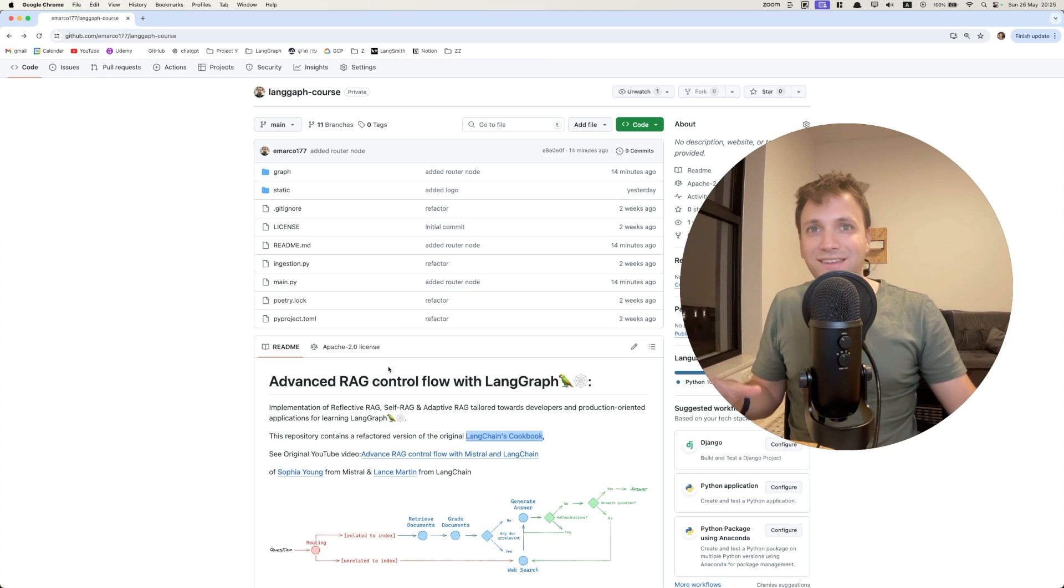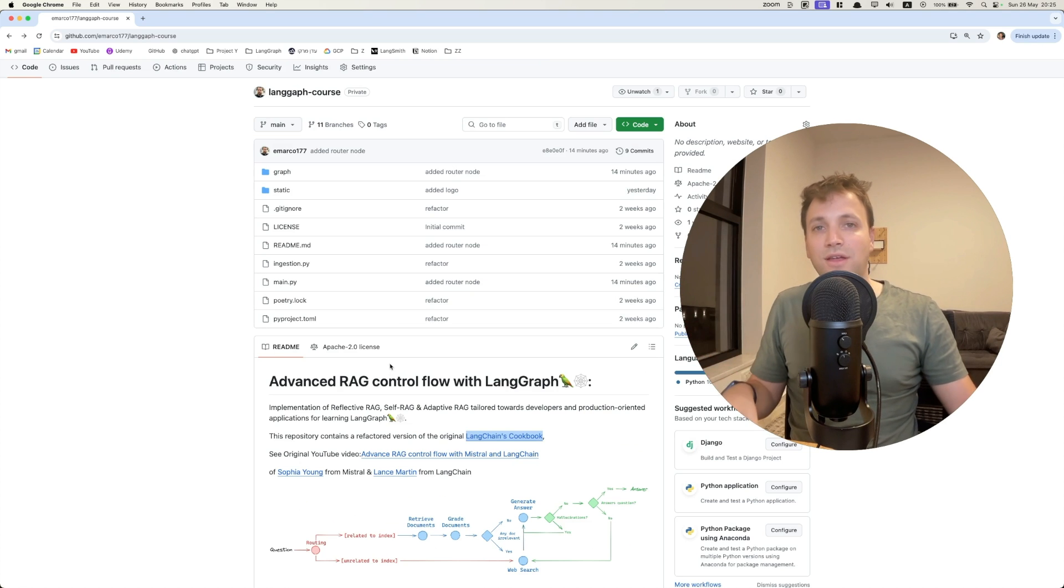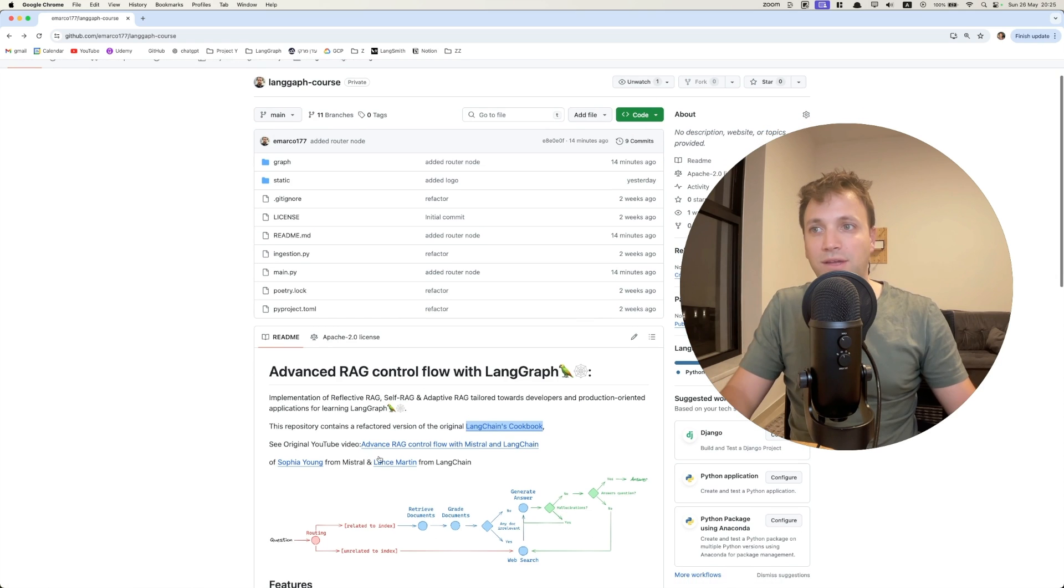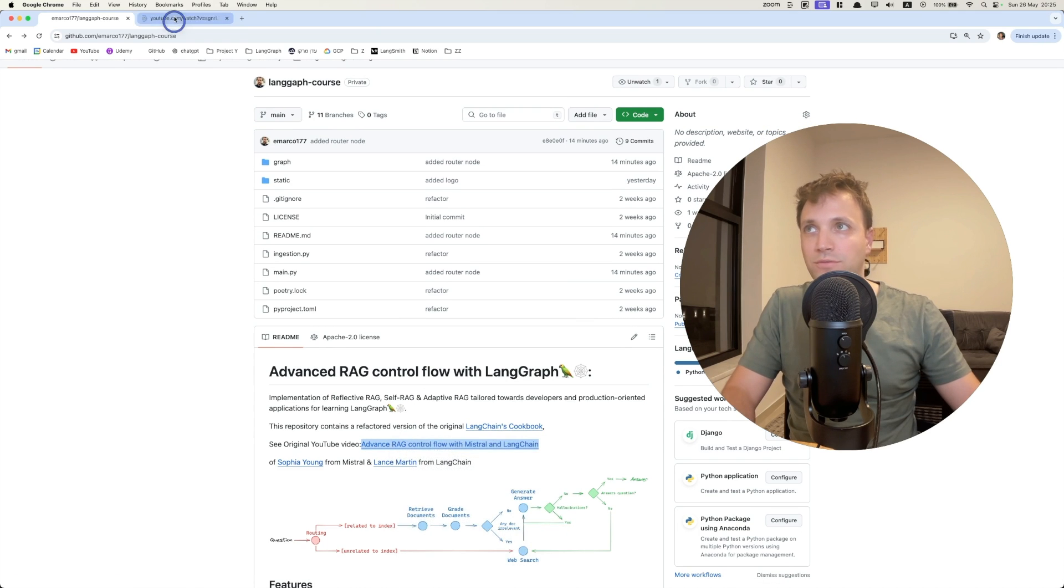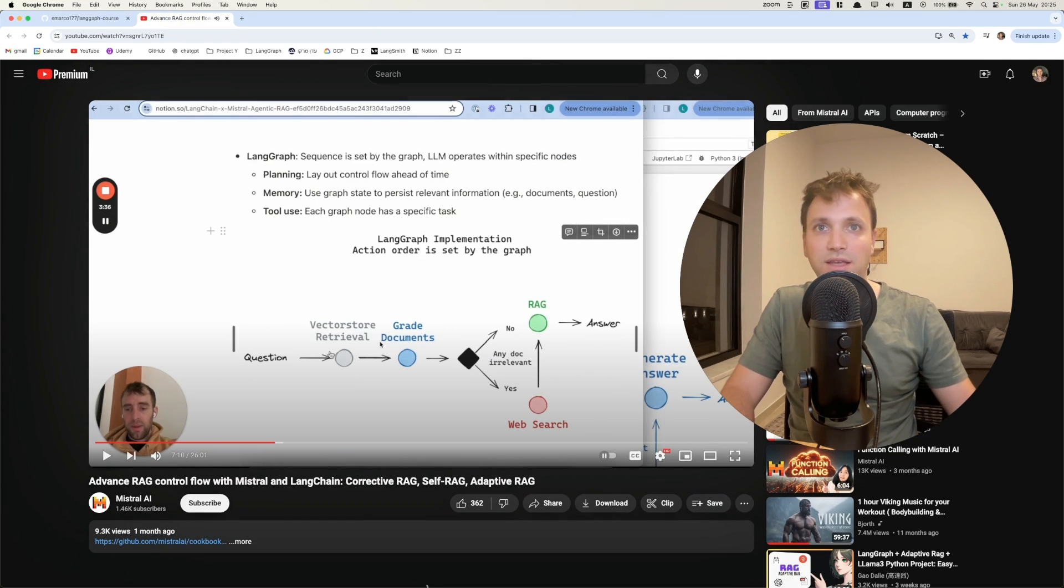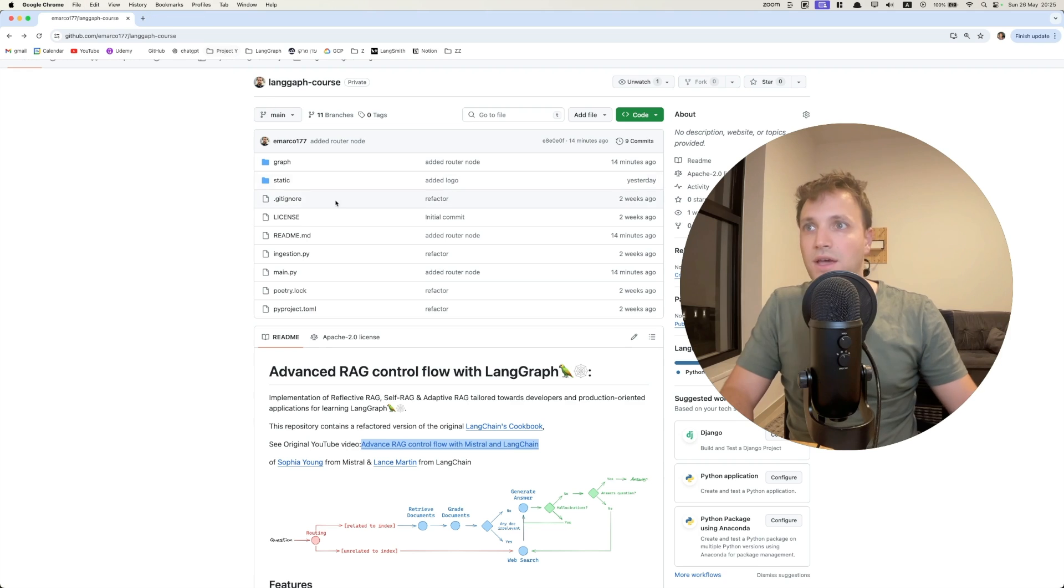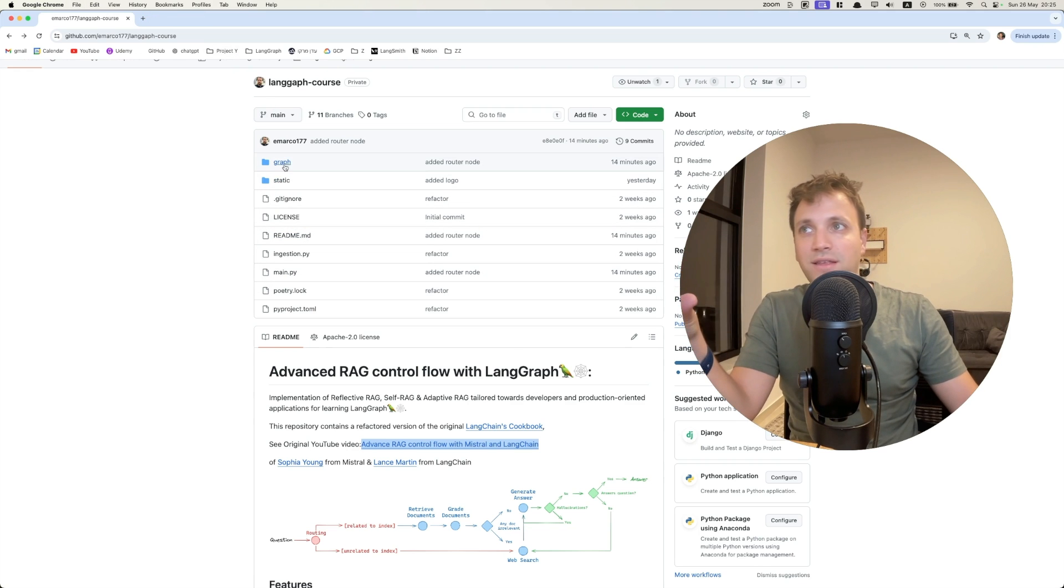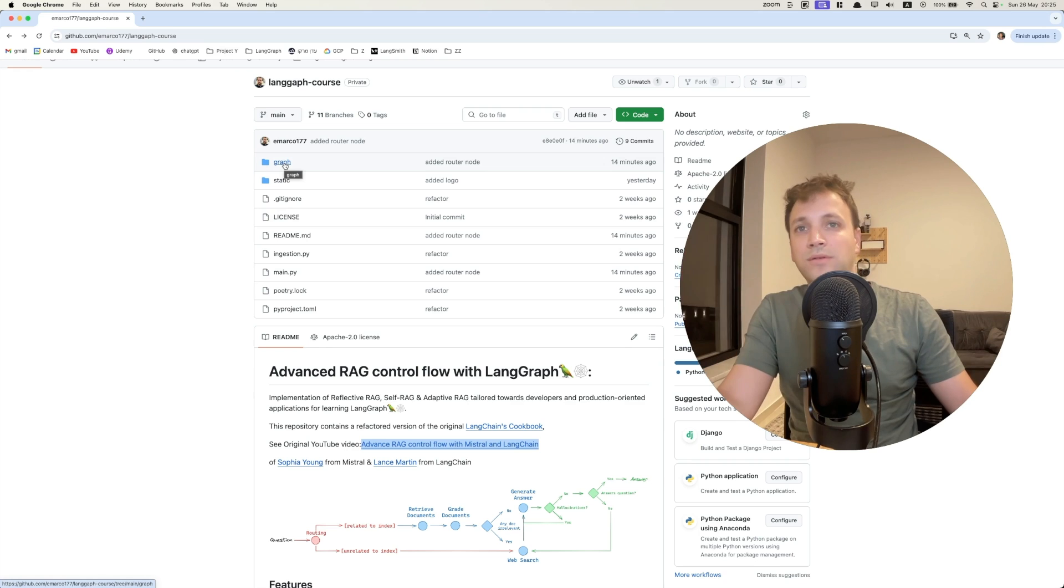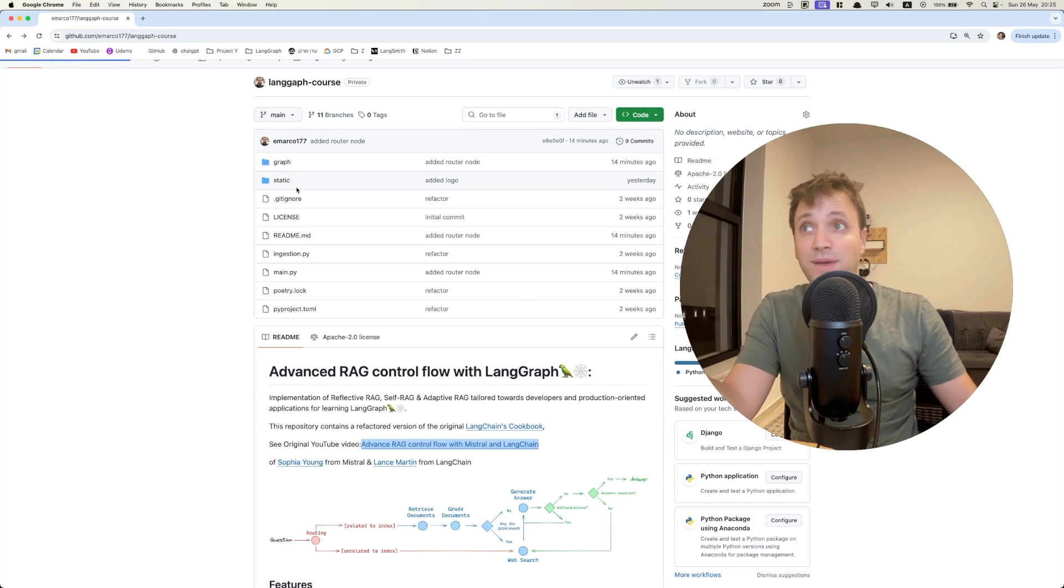So what I did, I refactored this notebook that was linked here. By the way, it has an awesome YouTube video. You can check it out as well. I'll link it also. But what I did is actually refactor this and structure it so it is much easier to maintain from a software engineering perspective.